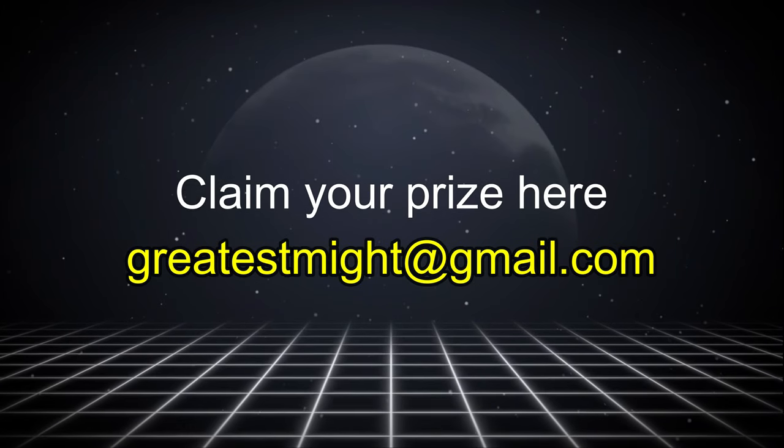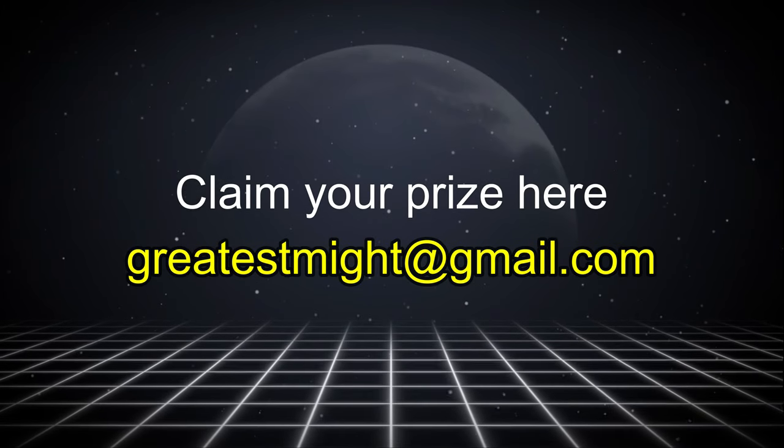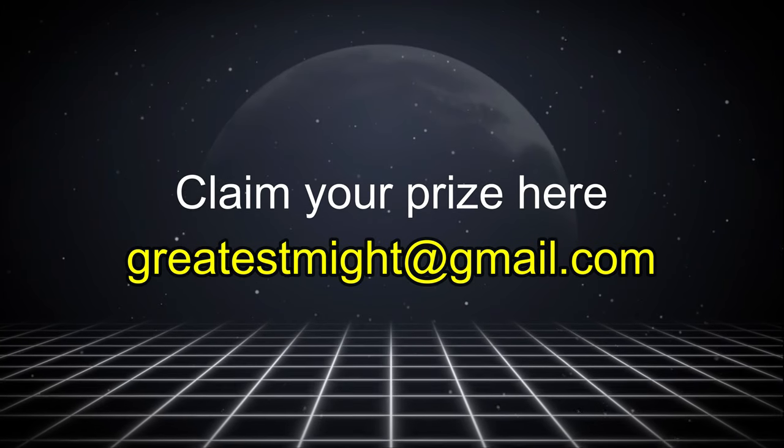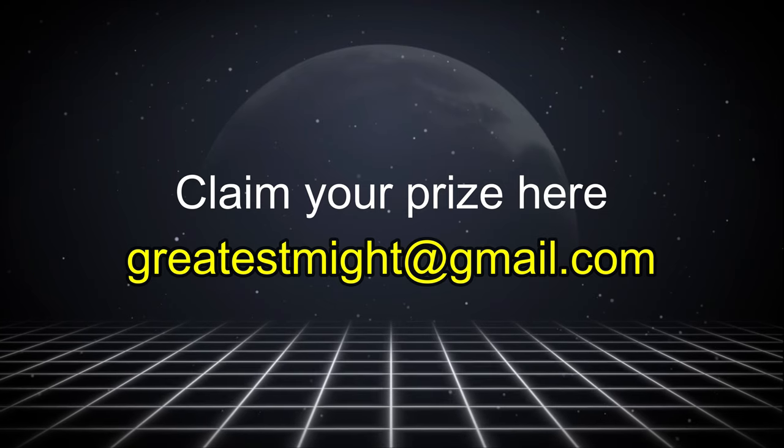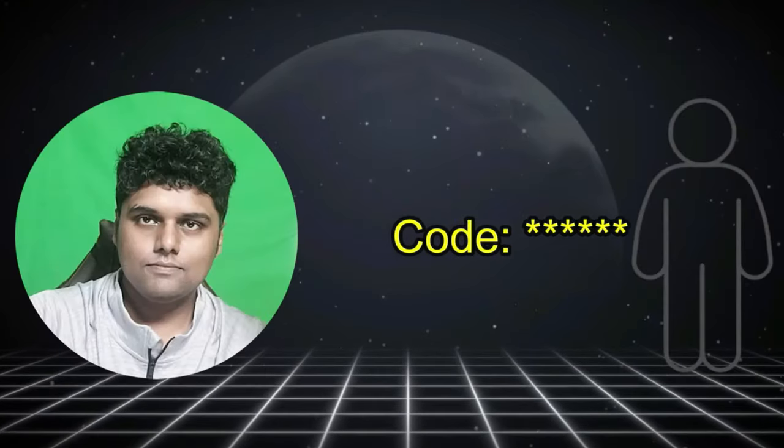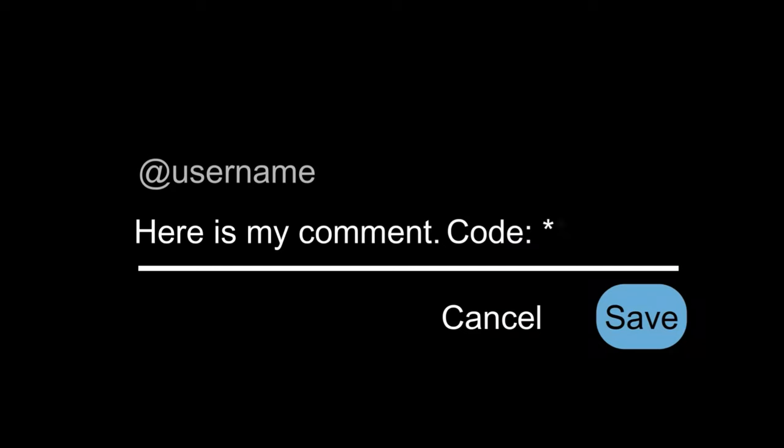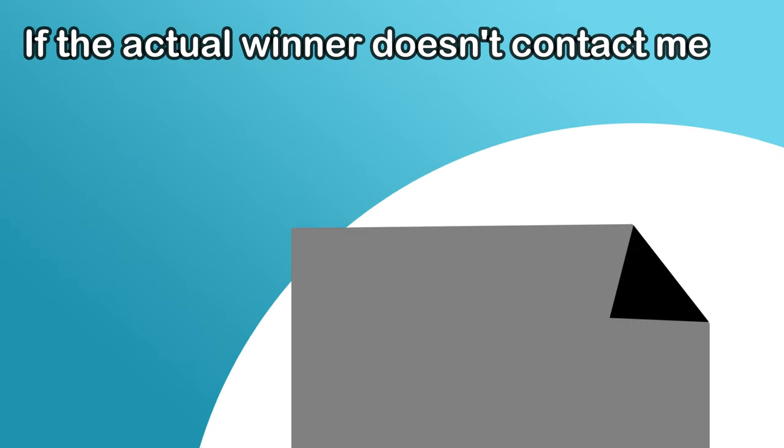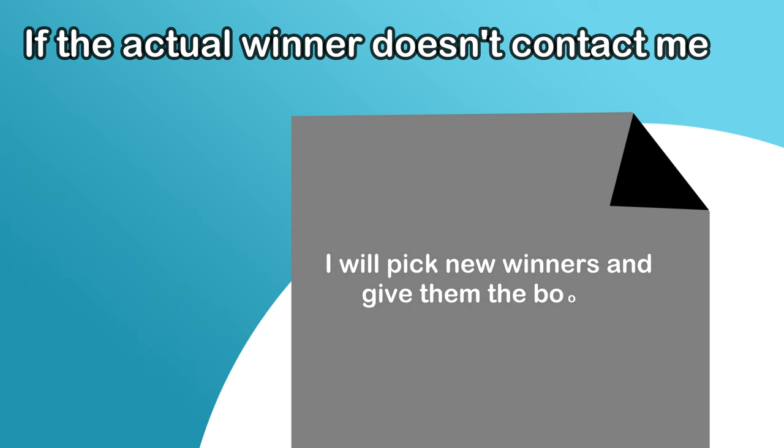Now to claim your prize both of the winners should contact me on my public email which is this. I will give you a code and you will need to add this code to your comment to prove that you actually wrote this comment. If these winners don't claim their prize until 20th of August I will pick new winners for these books and then give away these books to those winners. I hope that I won't have to do that.